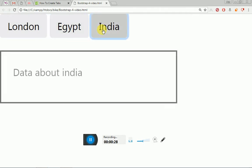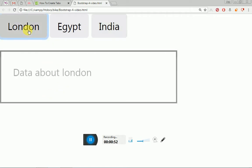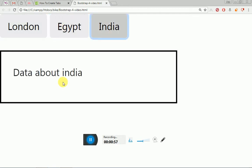Let me show you what I did. First of all, we have three buttons. These three buttons have an onclick function. Based on the onclick, I have passed a parameter — a single parameter — which is an ID. You can see the div here. The first div is for London, Egypt, and India. These three divs will have a unique ID, and these three IDs are passed inside the parameter of the onclick function.